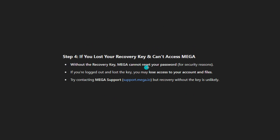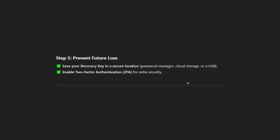Method four: if you lost your recovery key and can't access MEGA, MEGA cannot reset your password for security reasons. If you're logged out and lost the key, you may lose access to your account and files. Try contacting MEGA support at support.mega.io, but recovery without the key is unlikely.